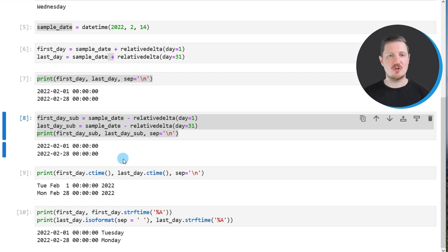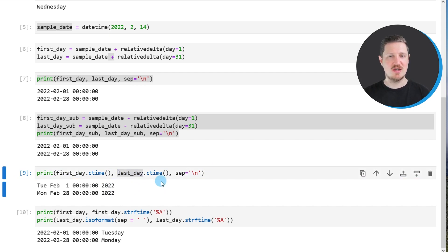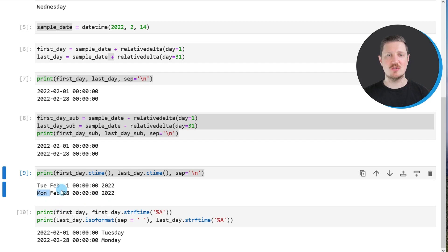It's also possible to return the names of these dates. We can do that by using the ctime function, applying it to our first and last days data objects. Below this line of code, Tuesday and Monday are returned — so the 1st of February 2022 was a Tuesday and the 28th of February 2022 was a Monday.